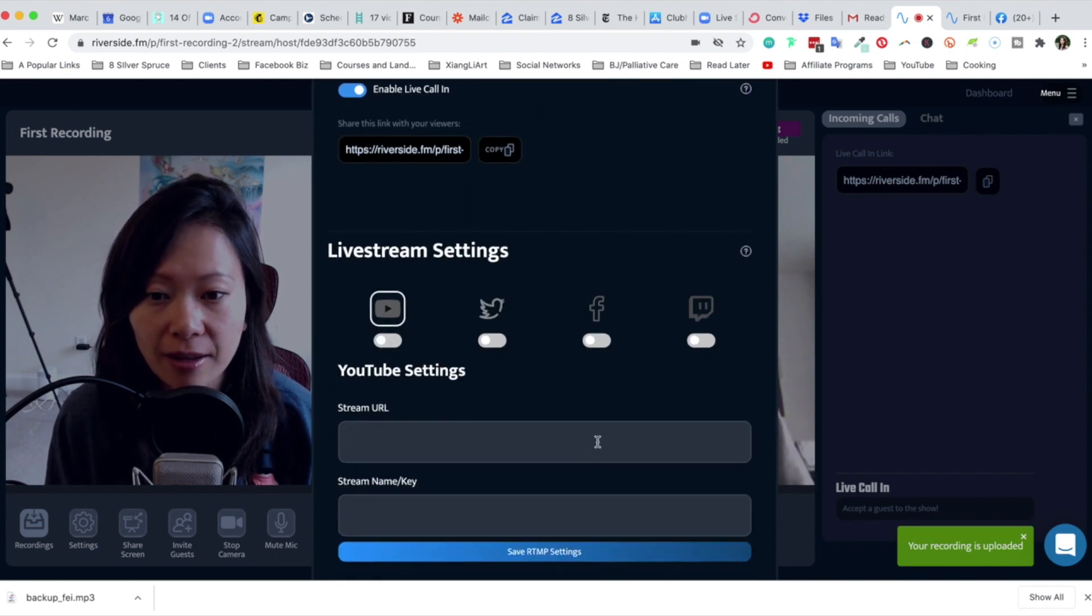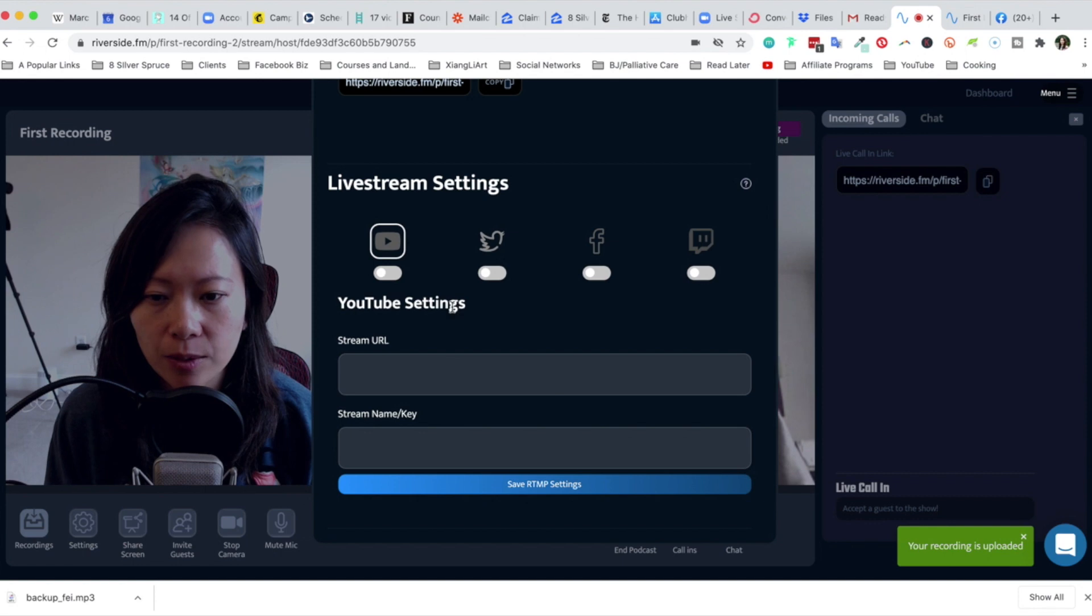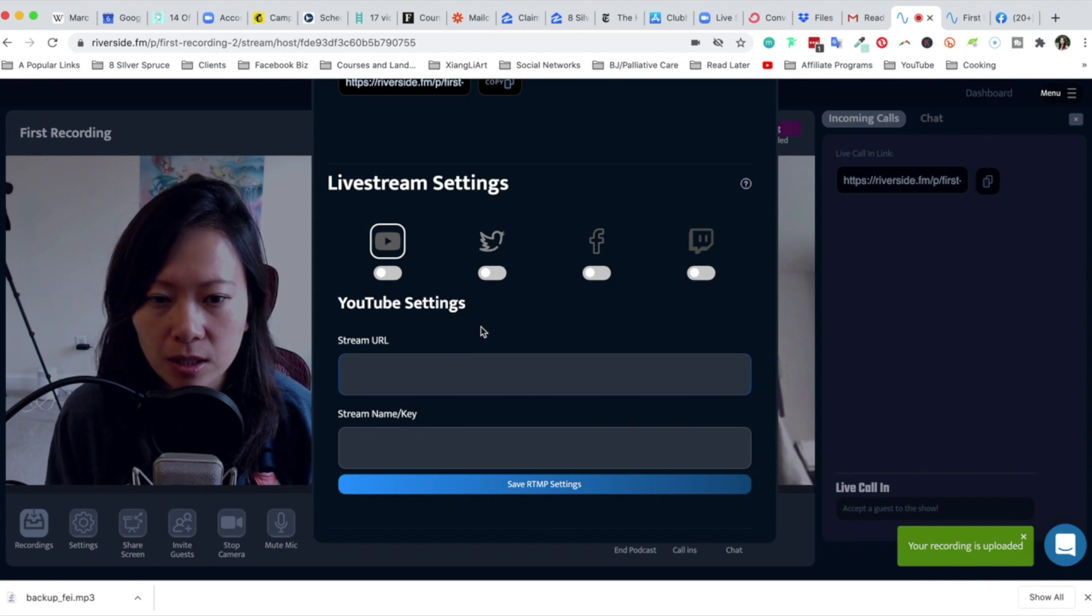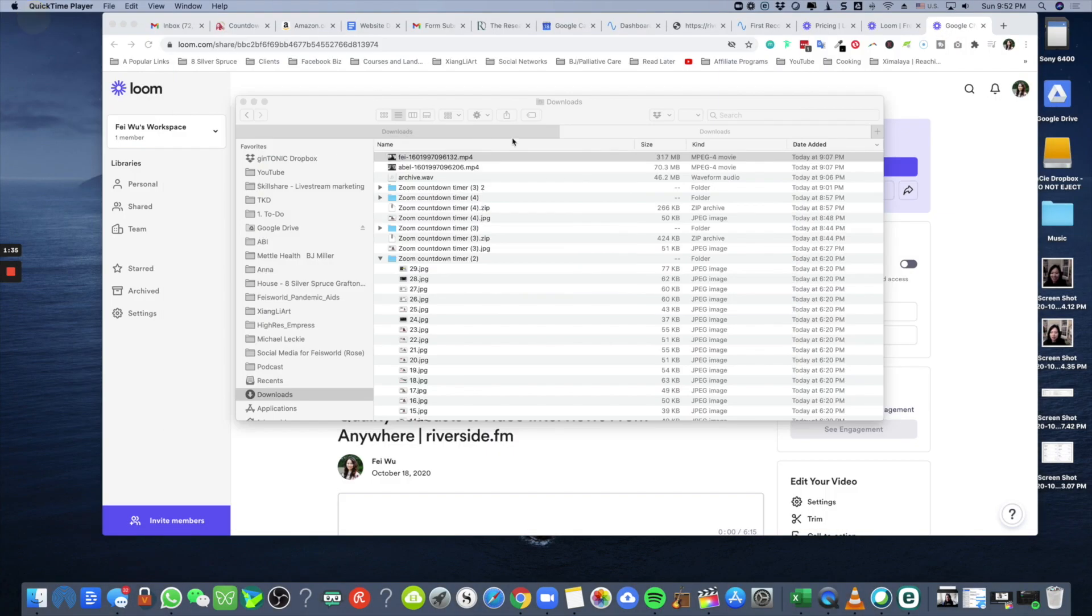All right, so I was looking at live streaming right here. Currently Riverside allows you to stream to individual platforms.